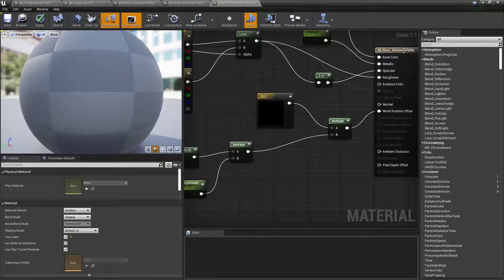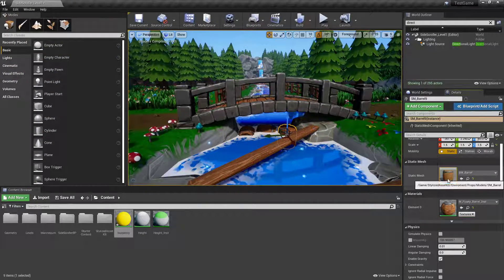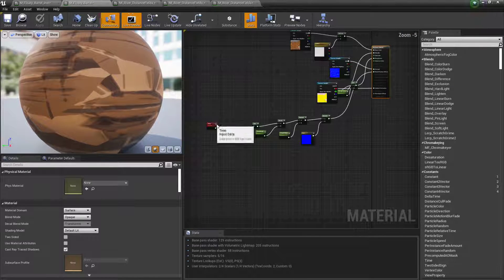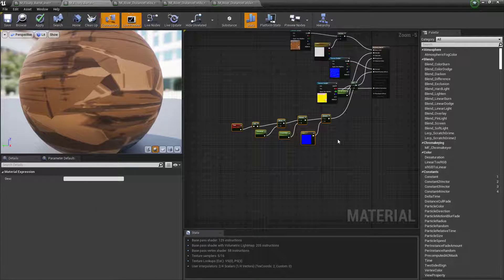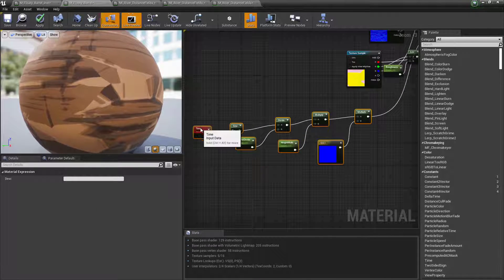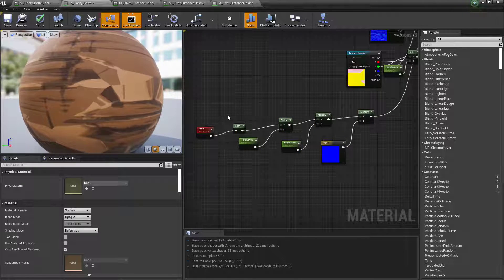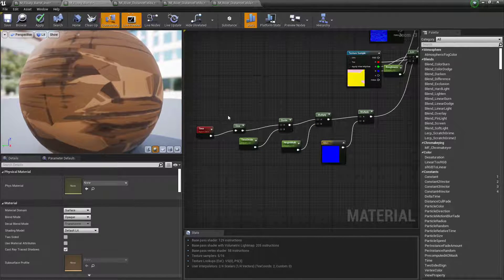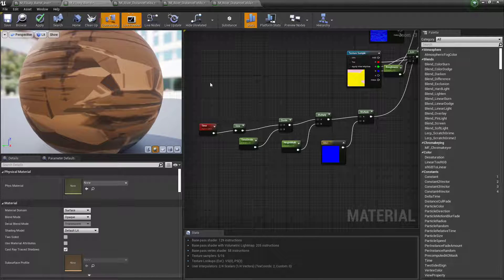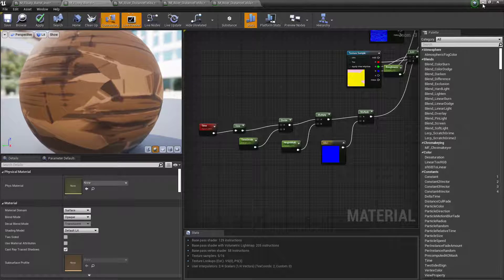If I go to my barrels, we can see that it's done the exact same way. There are some values you can adjust — I'll show you that in a minute — which will basically make it look like the barrels are bobbing in and out of the water a little bit.